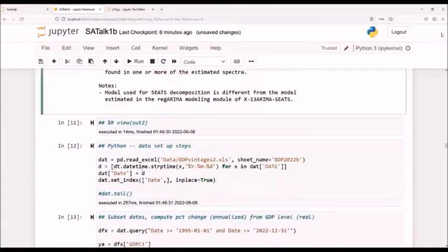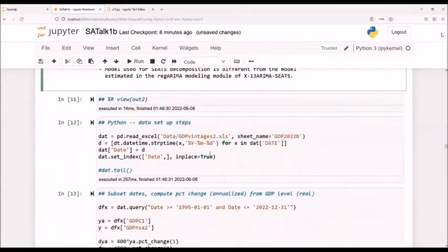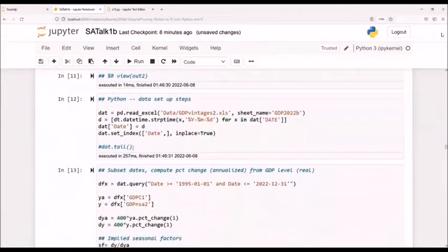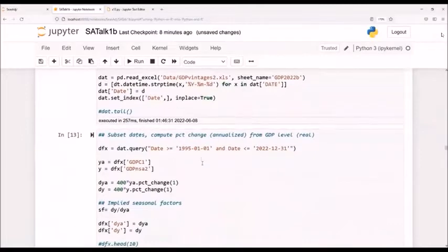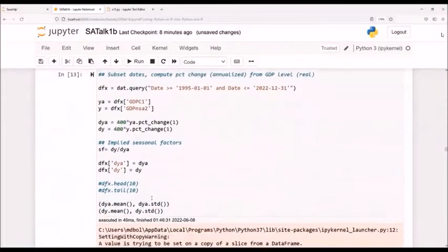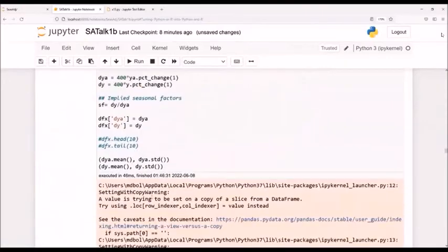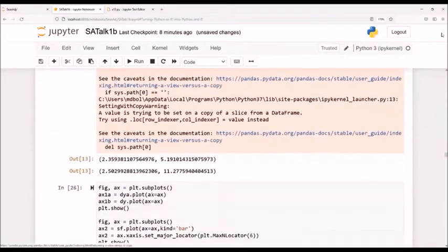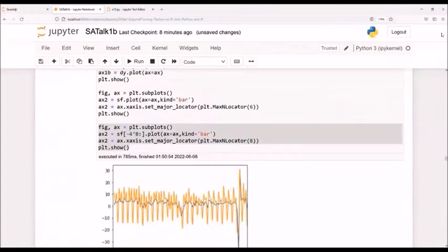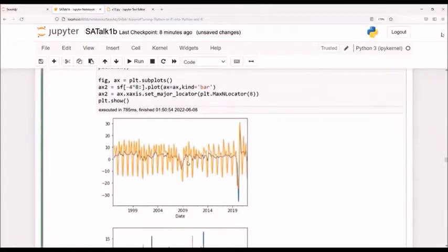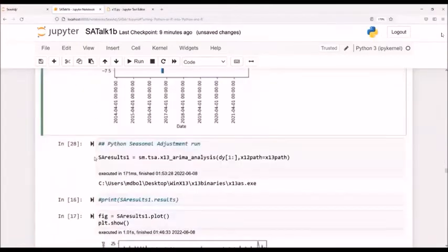But let's go into the Python way to do it. So my first step is to bring in some GDP data. That's what I'm going to be using. I bring it in. I do some subsetting. I create percent changes. I'm going to seasonally adjust the percent changes, not the level numbers. I do some plotting, just checking my data out to make sure it looks good. I haven't made any import mistake.